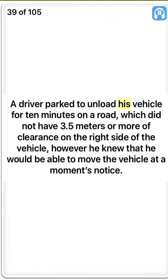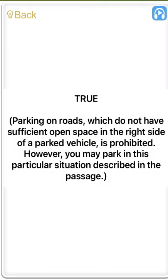False. A driver parked to unload his vehicle for 10 minutes on a road which did not have 3.5 meters or more of clearance on the right side of the vehicle. However, he knew that he would be able to move the vehicle at a moment's notice. True. Parking on roads which do not have sufficient open space on the right side is prohibited, however you may park in this particular situation described in the passage.